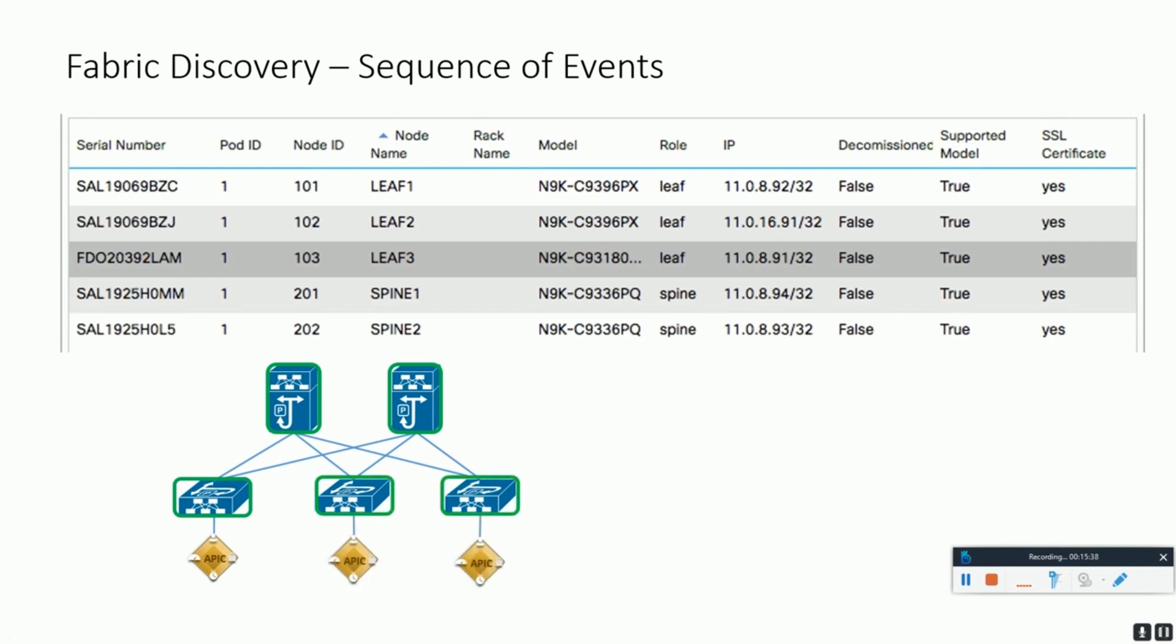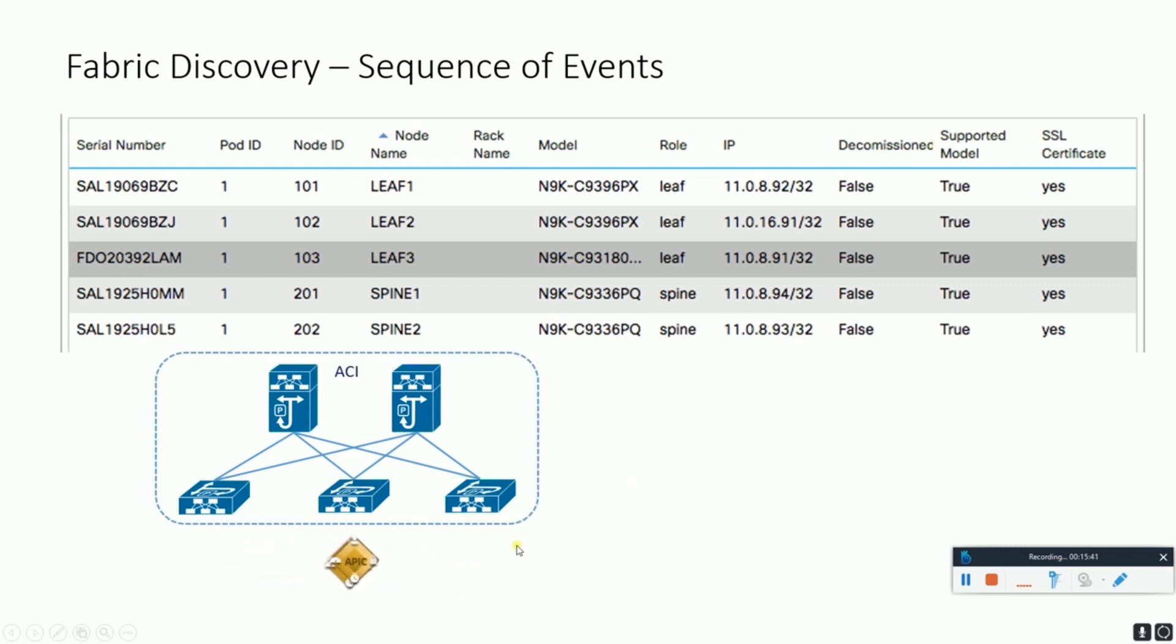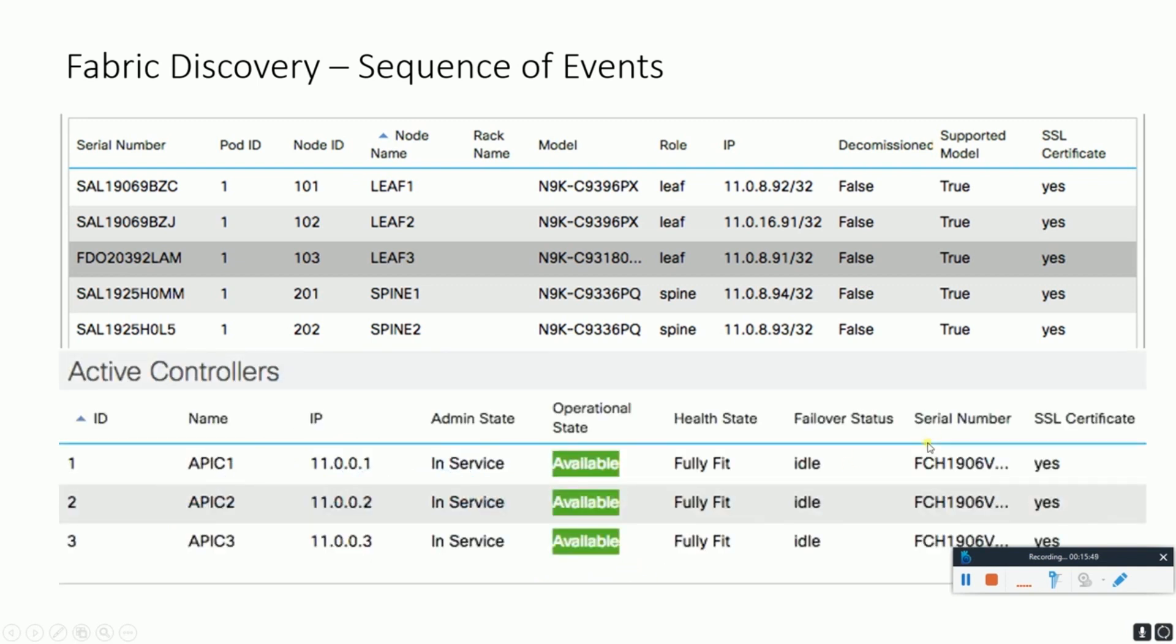The three APICs from the cluster behave as one unit for the complete fabric. We can check the overall health for the complete cluster. As shown in the figure, it shows full fabric and services with their TEP IPs and operational state as available.